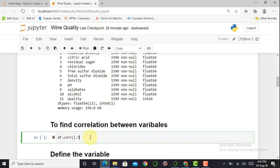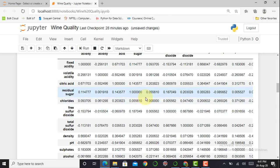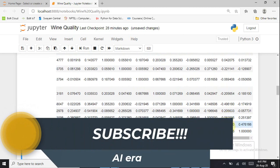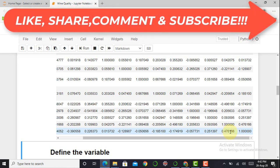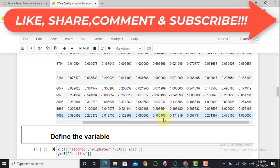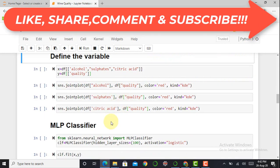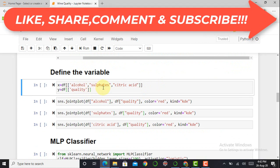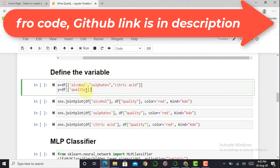After executing the correlation matrix cell, alcohol shows the highest correlation with the quality output feature at 0.476, followed by sulphates at 0.25, and citric acid at 0.226. From this correlation matrix we conclude that alcohol, sulphates, and citric acid show very good correlation with the output feature, so we take these as input features and quality as the output feature.